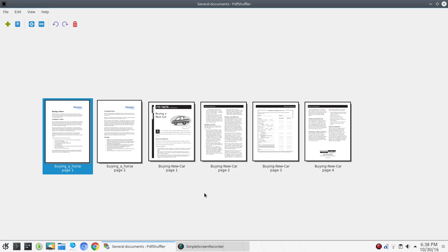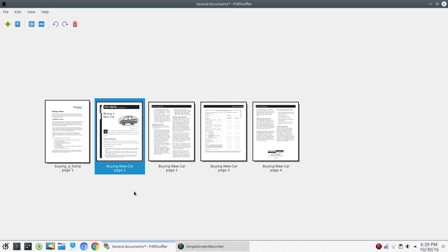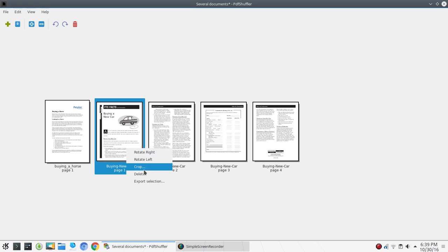There are also other uses I want to illustrate. Here we have two pages related to buying a horse and four pages related to buying a new car. I'm going to illustrate how to combine two PDFs into one and mix it up a little bit. Let's say I wanted to keep the first page of 'buying a horse' but don't need page two — I'll right-click and say Delete. Then let's say we want to keep page two of 'buying a new car' but don't need page one, so I'll right-click and say Delete.